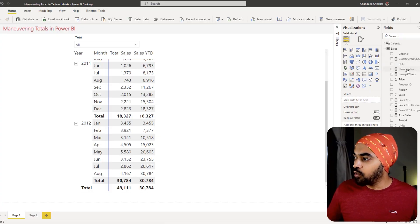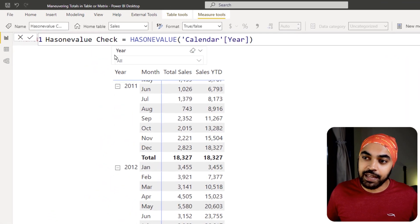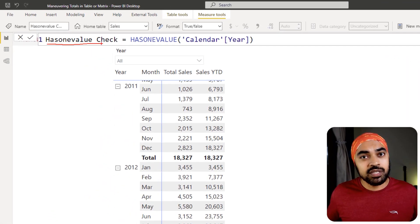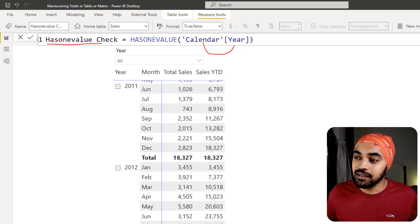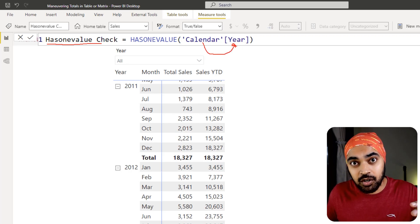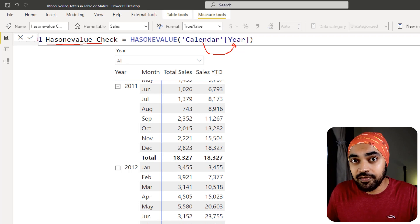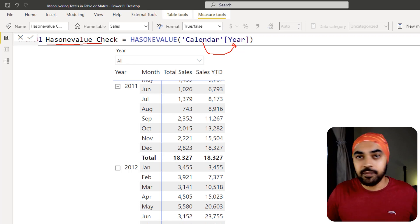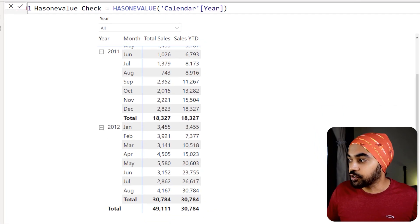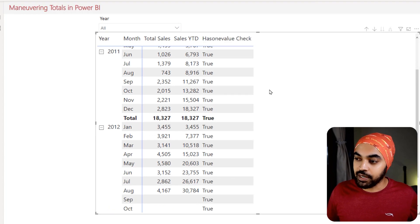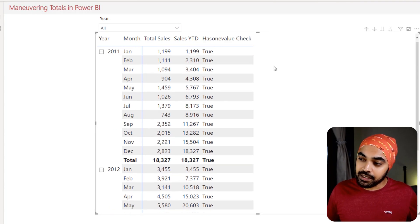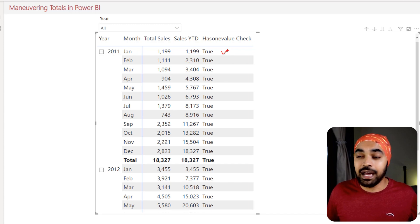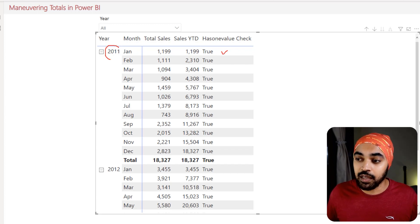Let's try to explore that for a real quick second. So if I just go over and take a look at this measure that I have written, this is HASONEVALUE check. And I'm just saying that please take a look at the calendar year column and see if that particular column has got one unique value or multiple unique values. Let me help you understand once I drag this function onto my table right here.